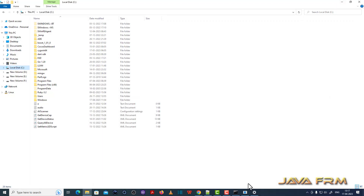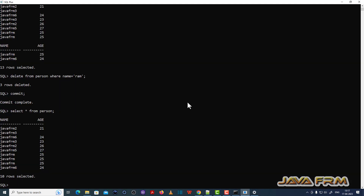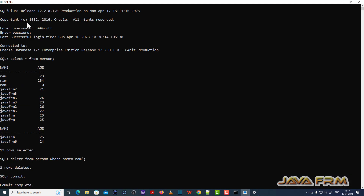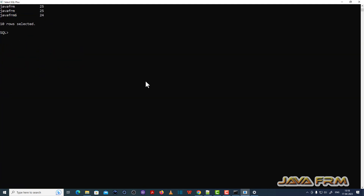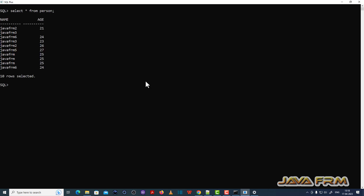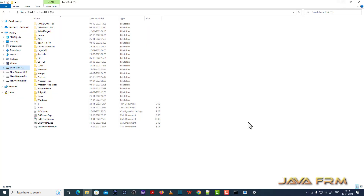Next, this is Oracle Database 12c up and running in my local machine — on Windows itself it's up and running. I am going to select records from the person table: SELECT * FROM person. I am going to select this record from the person table.